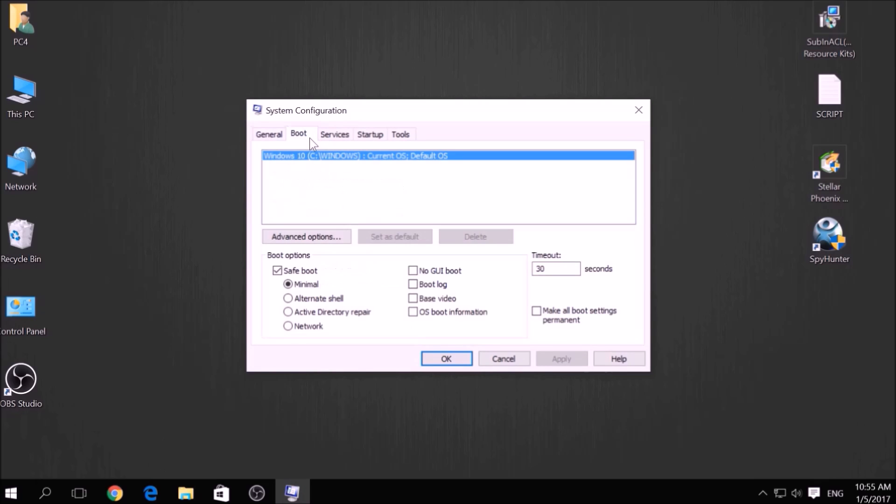From there, go over to the Boot tab and from the Boot option click on Safe Boot and under it select Network, then apply it and click OK.